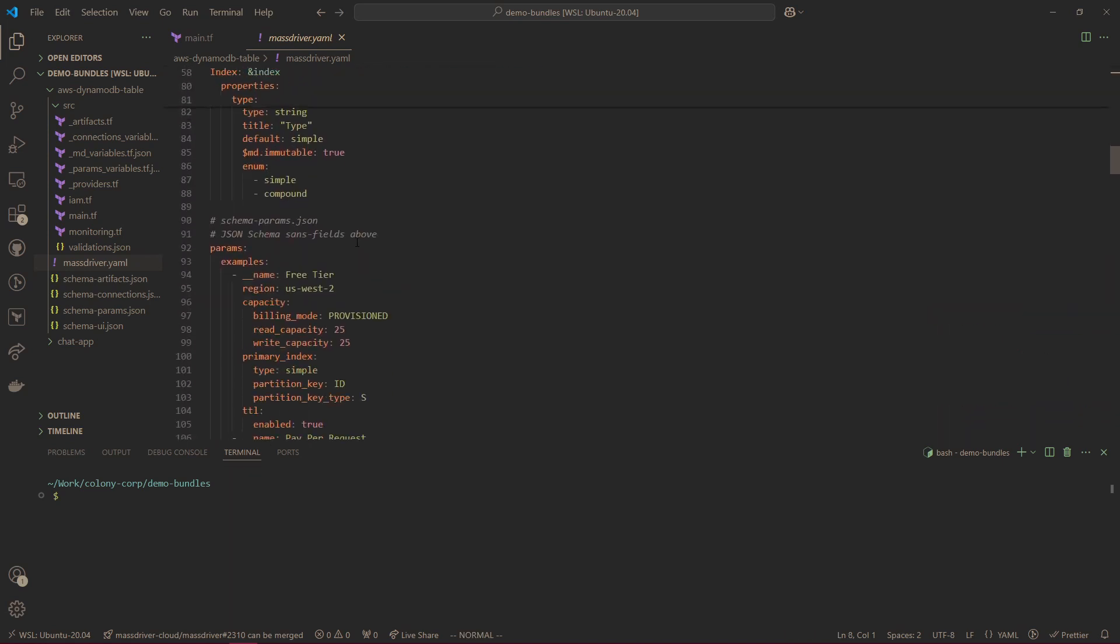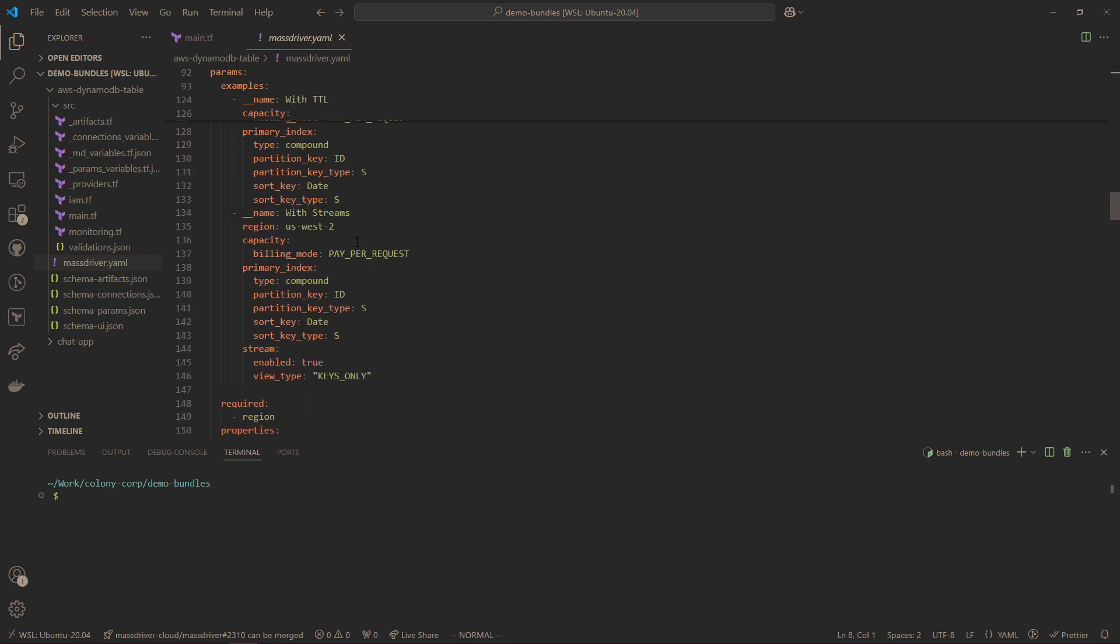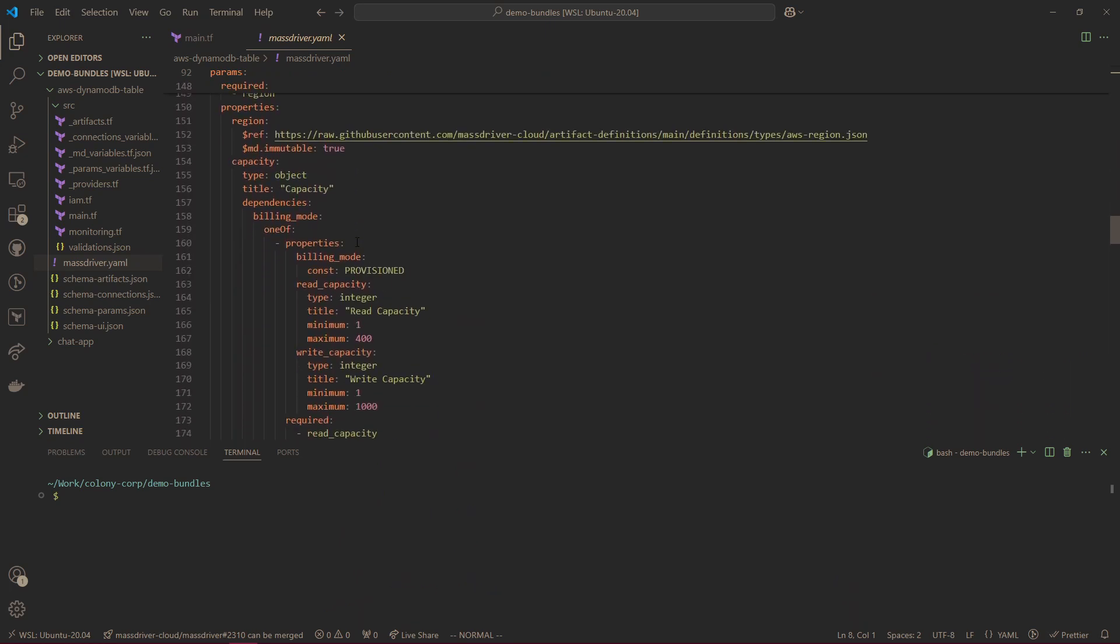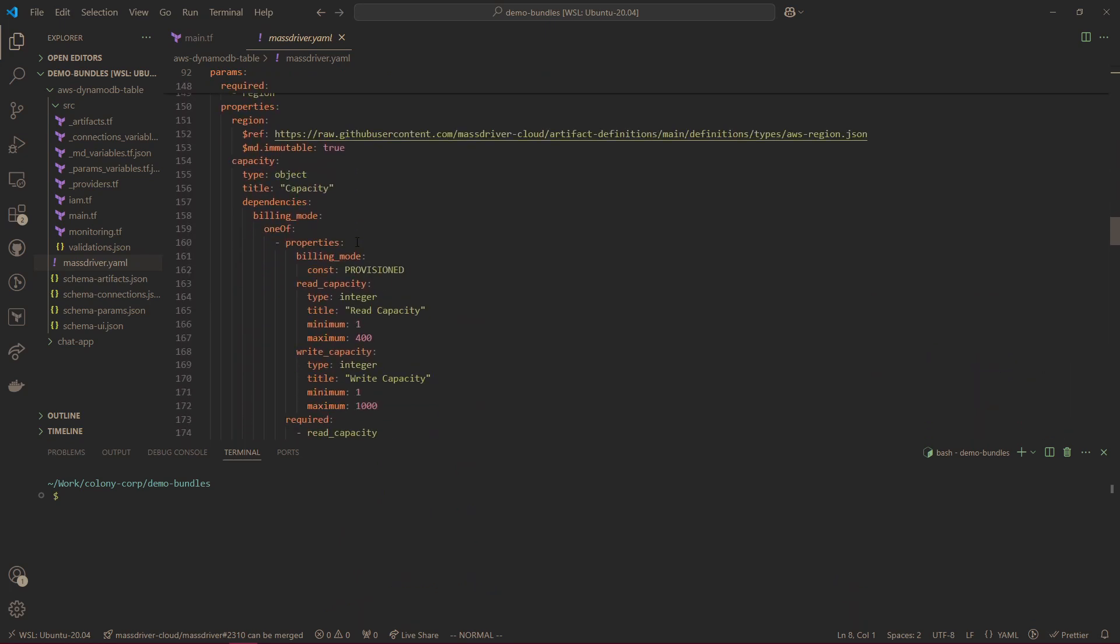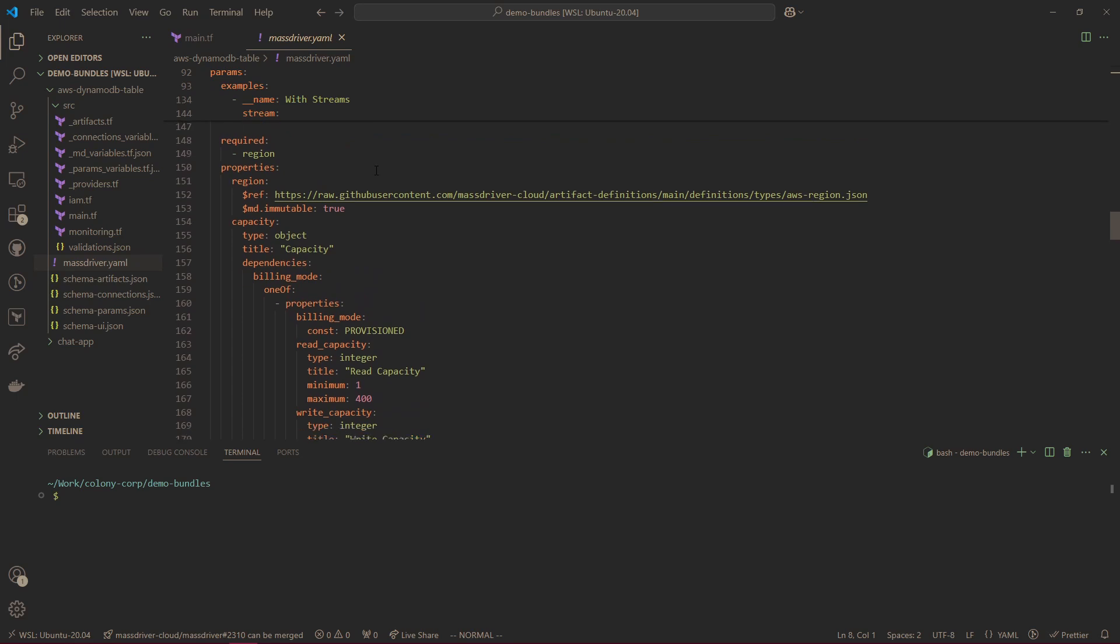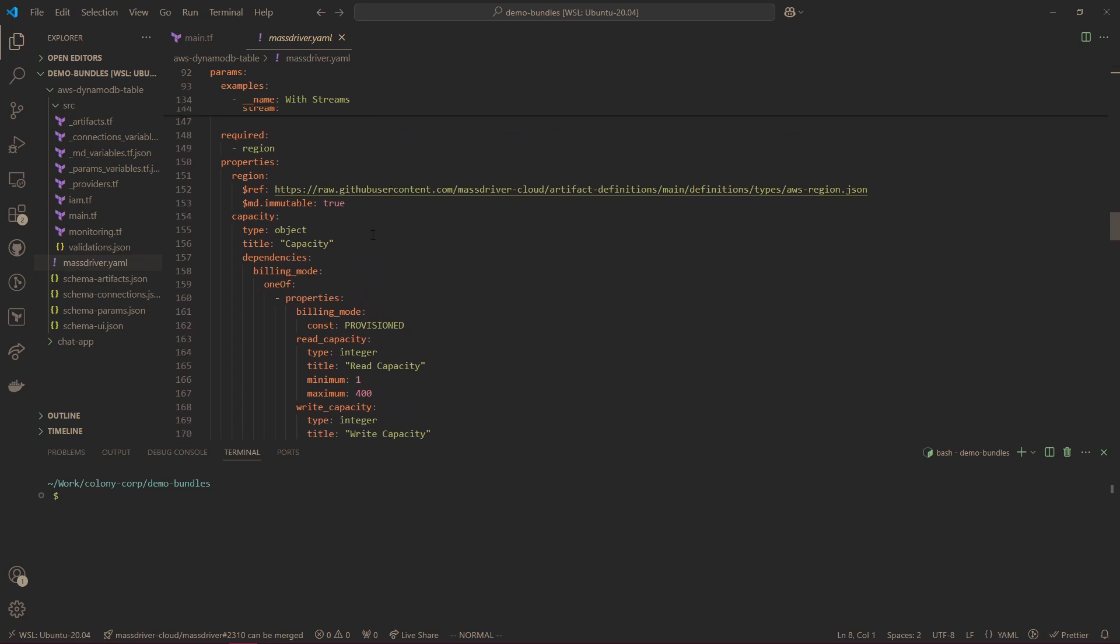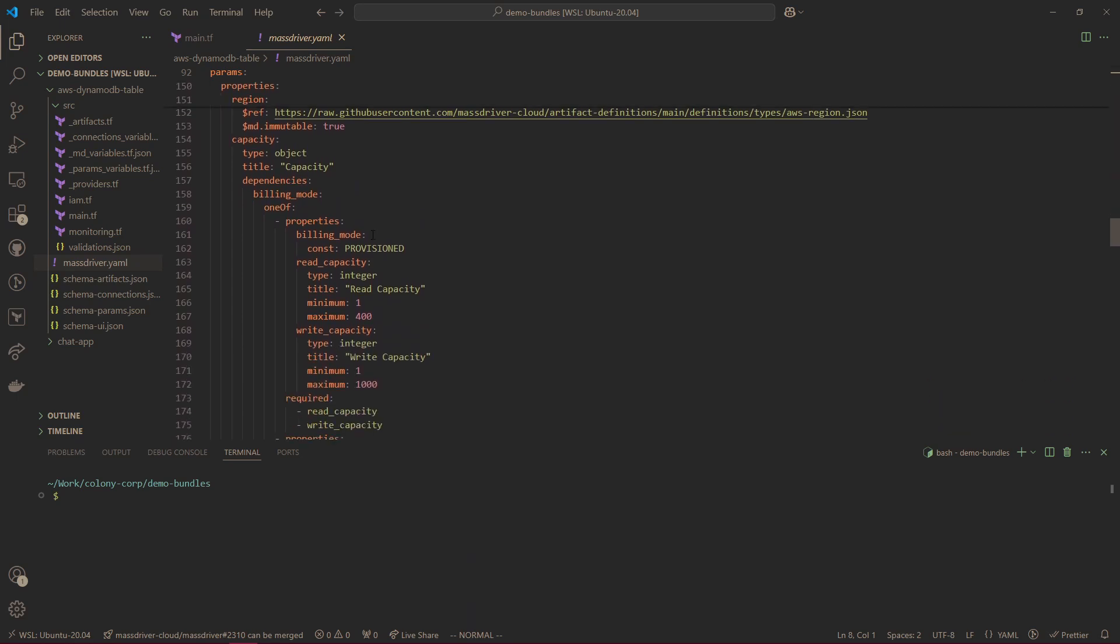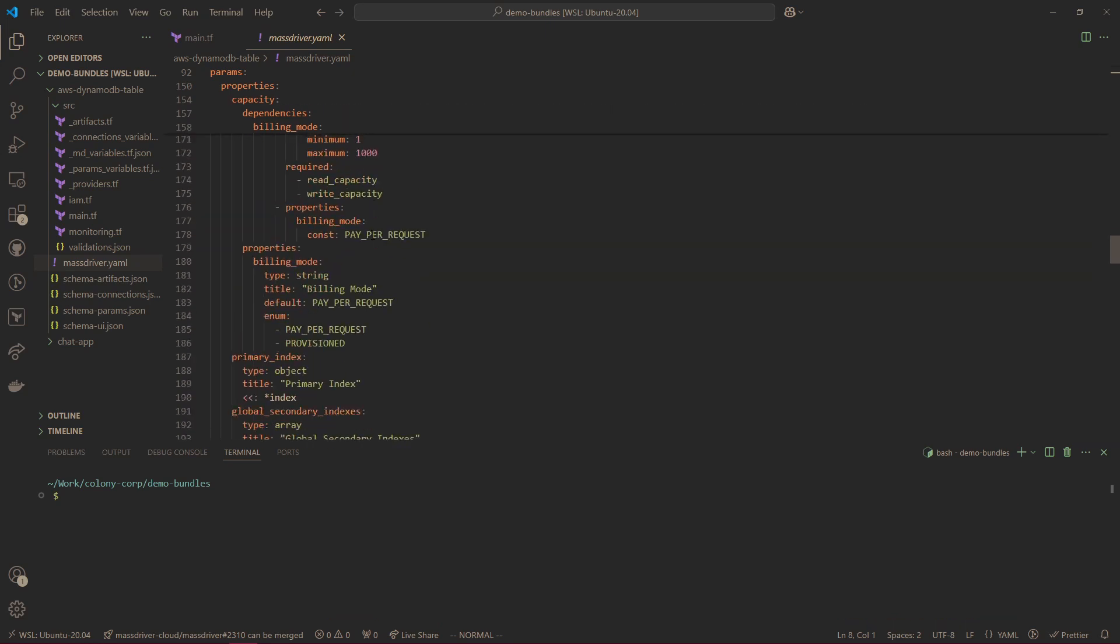Next is the Param Schema. The Param Schema is a method to define user inputs for your modules. The only thing to know for now is it's simple JSON schema, but MassDriver adds some state-aware magic, which allows you to create validations based on the current state of the module. So if it's already been deployed to the cloud, or if it's being deployed for the first time.